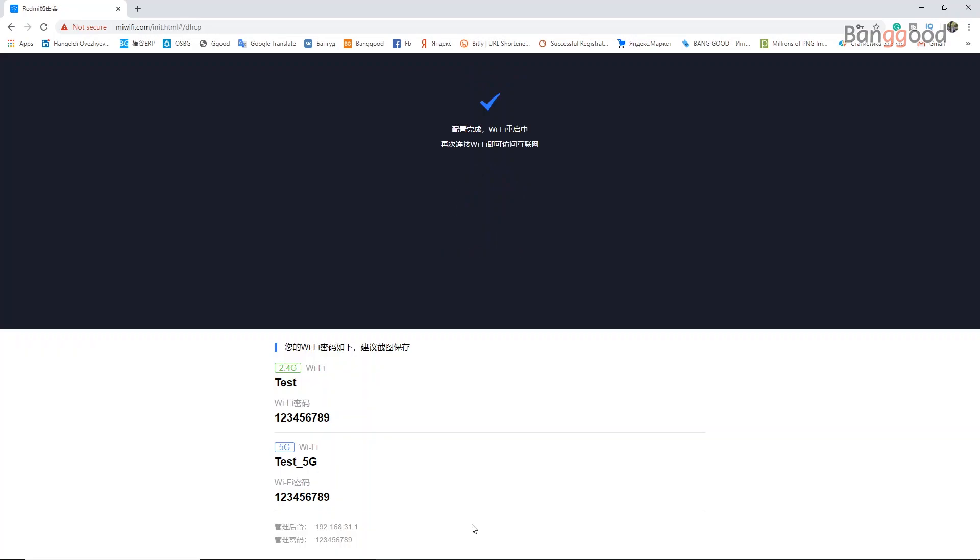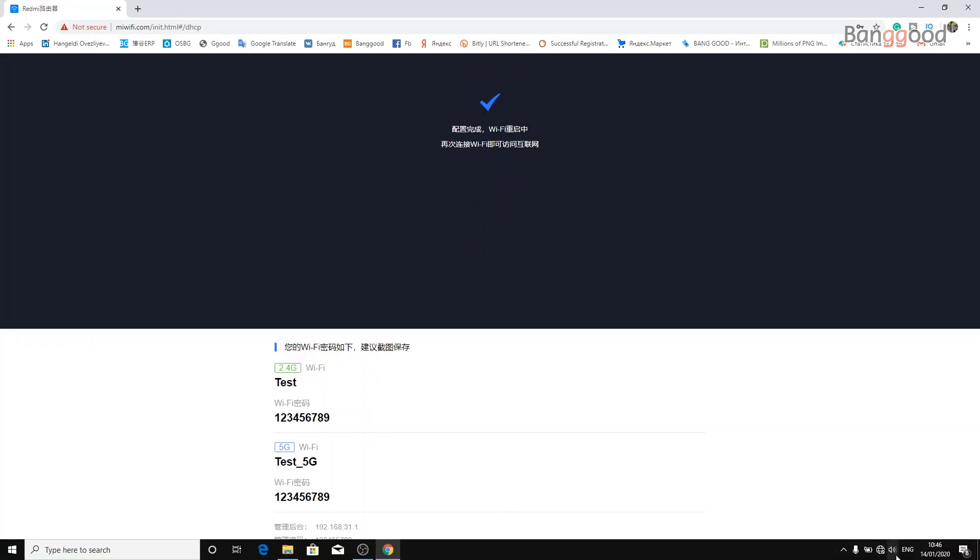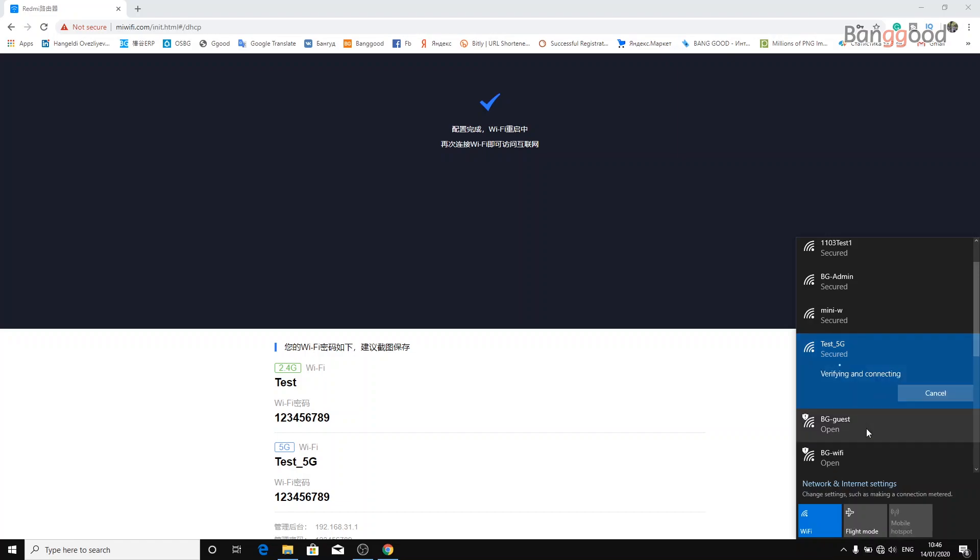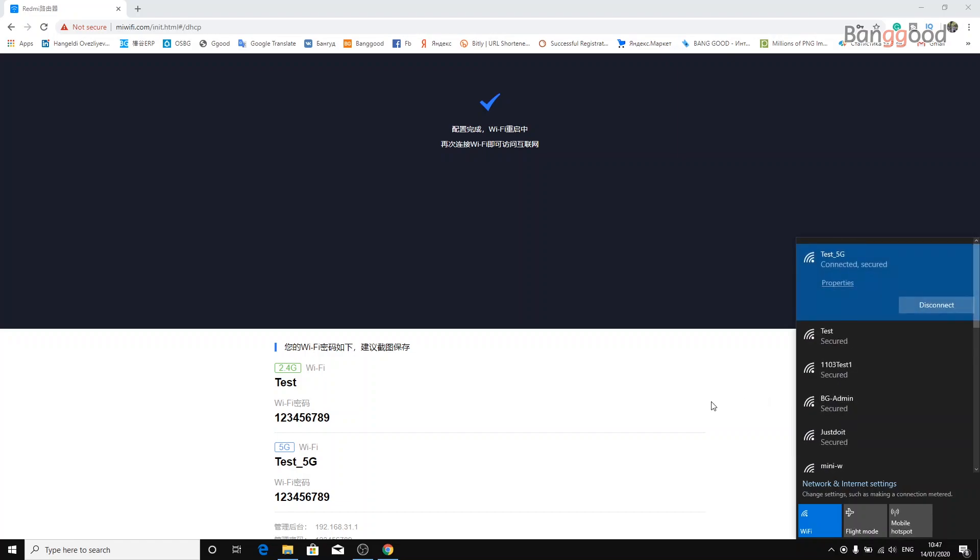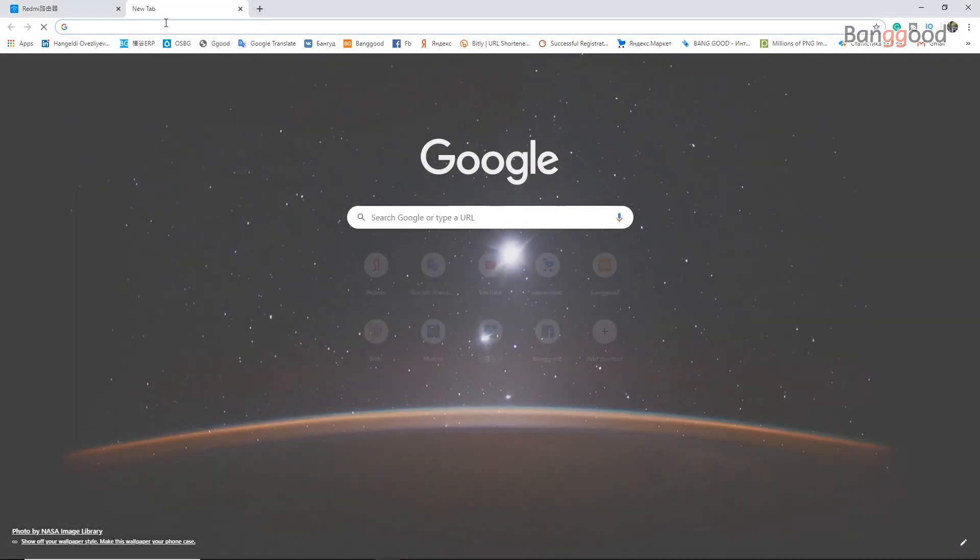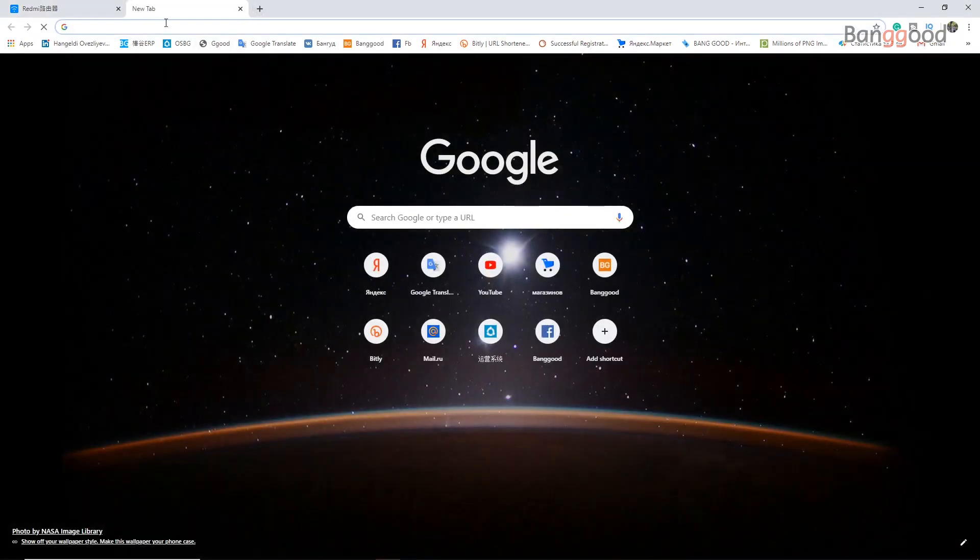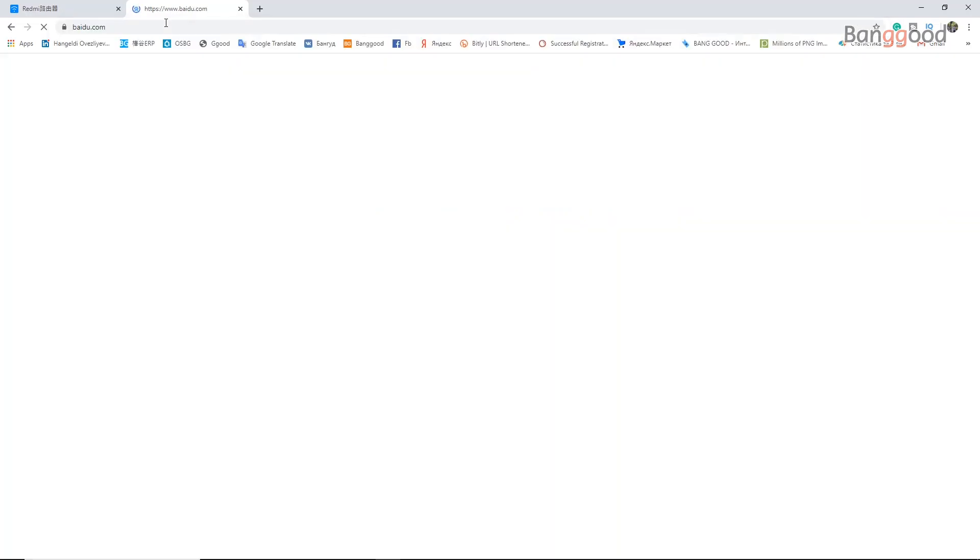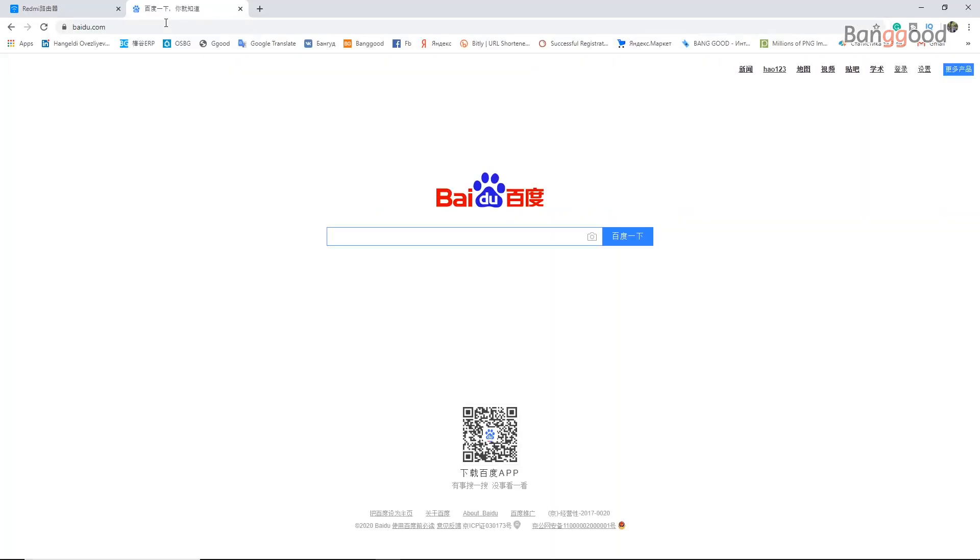And that's it! Now we're connected to the internet. In the taskbar Wi-Fi search, as you can see here, we have two Wi-Fi portals: one is 2.4 gigahertz and another one 5 gigahertz. Let's click the 5G Wi-Fi and enter the password which we just created. Now we're connected to both internets.